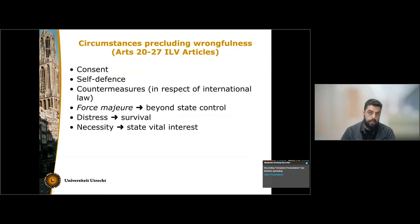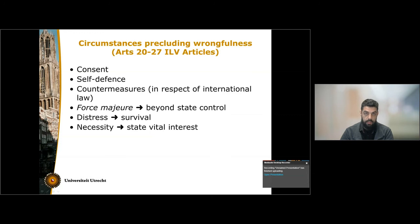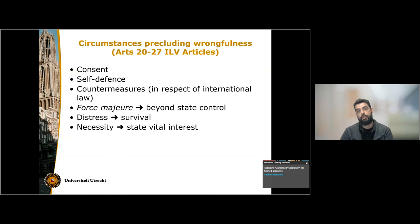Now, we have conduct that is attributable to the state and that leads to a breach of a primary obligation. In order for the wrongful act to be present, we need to make sure that the wrongdoing state cannot invoke a circumstance precluding wrongfulness. These are: consent, self-defense, countermeasures, force majeure, distress, and necessity. Consent refers to the consent of the state that is supposedly suffering the injury from the wrongful act. Self-defense is pretty self-evident. Force majeure refers to conduct that is beyond the control of the state. Distress refers to conduct adopted by the state that is wrongful, but in order to ensure the survival of persons. And necessity refers to wrongful conduct adopted by the state in order to secure and protect the vital interest of that state.